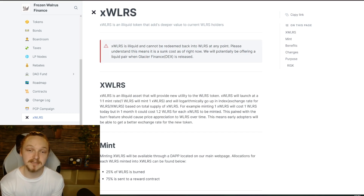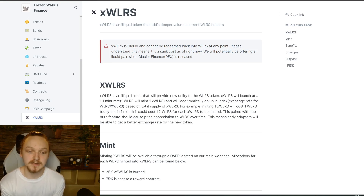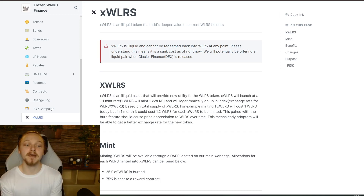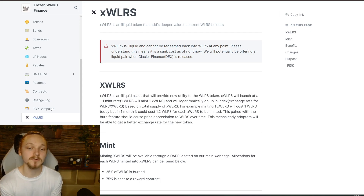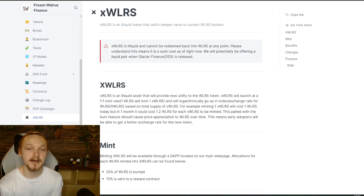It's a supply sink, which is necessary for a contraction phase. As more people mint, more walrus is burned. xWalrus will launch at a 1-to-1 mint rate — 1 walrus will mint 1 xWalrus — and will logarithmically go up in index exchange rate for walrus to xWalrus based on the total supply of xWalrus.